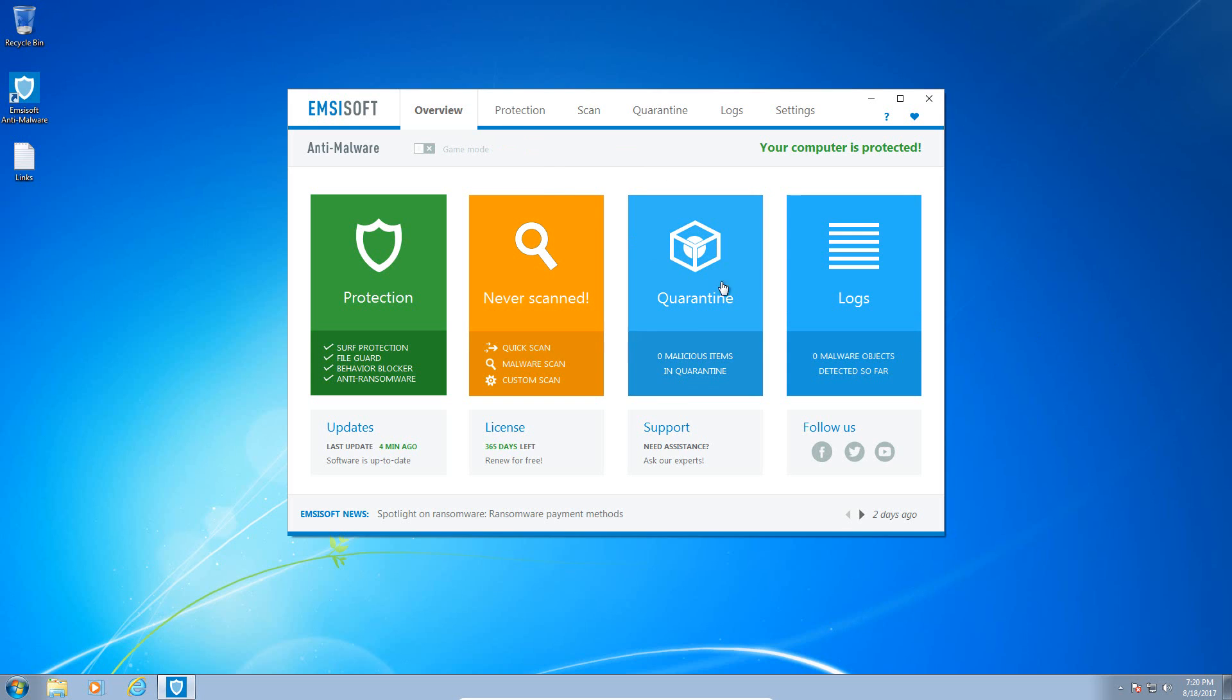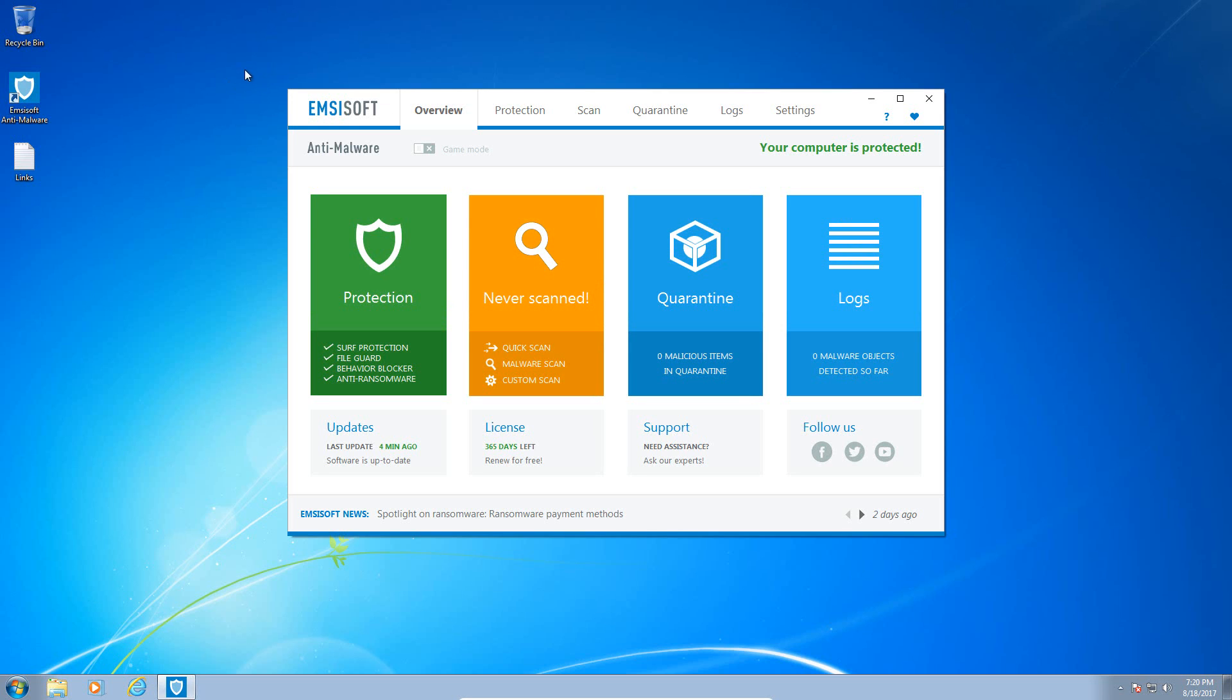So if we dive into the product the user interface is pretty simple and straightforward. You got your protection module, your scanning module, quarantine and logs. You also have the ability to access those different modules up here in the top toolbar here. They also have a game mode so that MCSoft won't interrupt you in the middle of your gaming experience.